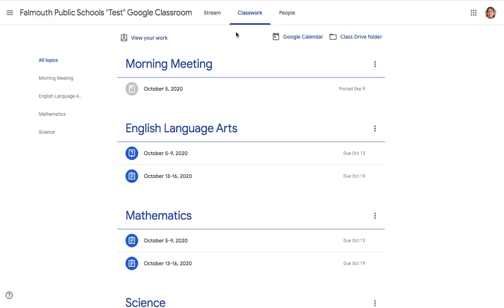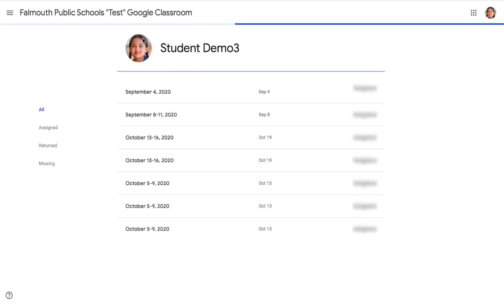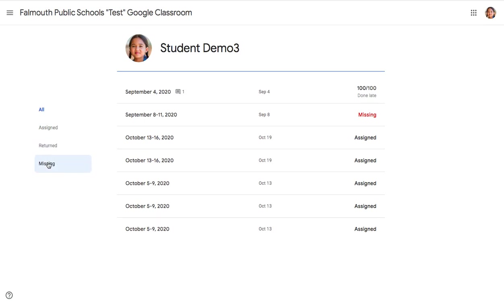Now we're going to be looking at the View Your Work section of Google Classroom. So we'll click on View Your Work. And here you can see all of your assignments organized by categories. And your assignments will be specifically organized by these three categories: assigned, returned, and missing.